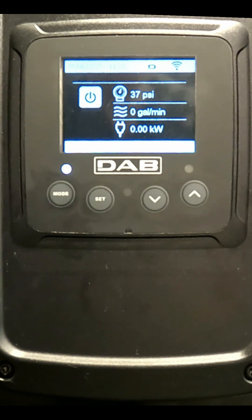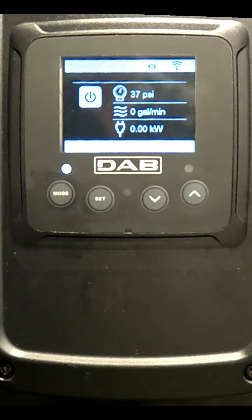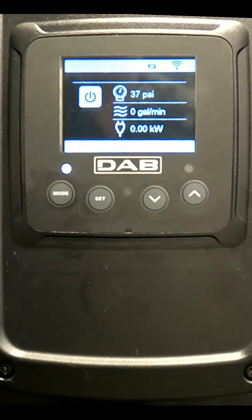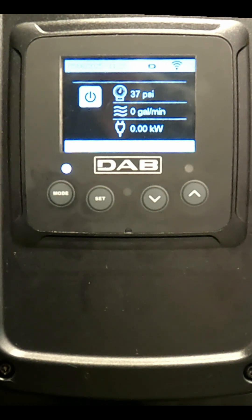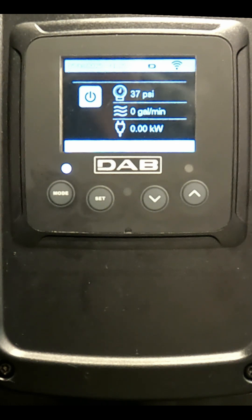This is DAB Pumps. On the EasyBox Max, how do you configure one pump as a reserve pump in a multiple pump set?